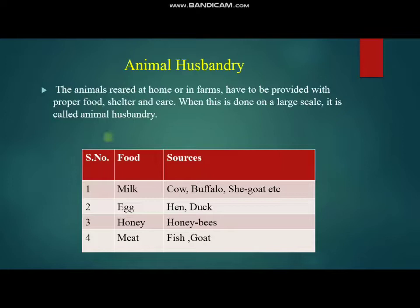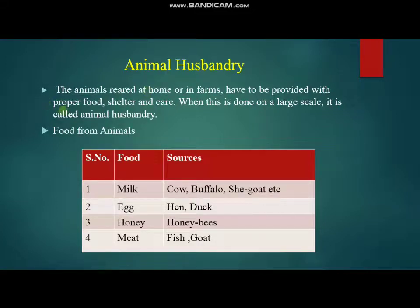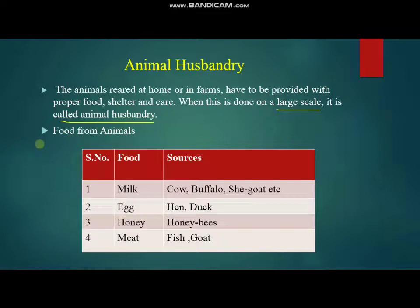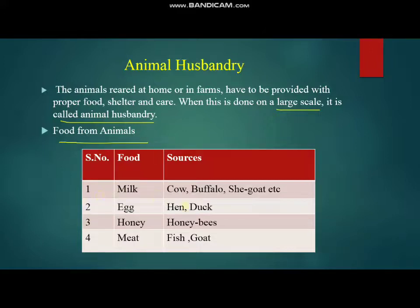Animal husbandry refers to the practice of rearing animals at home or on a farm, providing them with proper food, shelter, and care. When done on a large scale, it is called animal husbandry. We practice animal husbandry to get food from animals — for example, milk from cows, buffaloes, and goats; eggs from hens and ducks; honey from honey bees; and fish and meat from various animals.